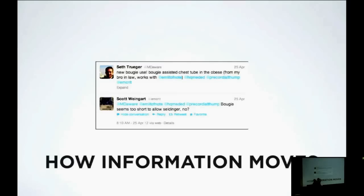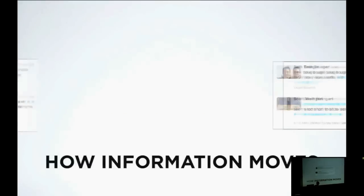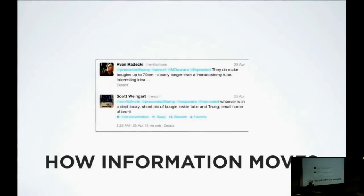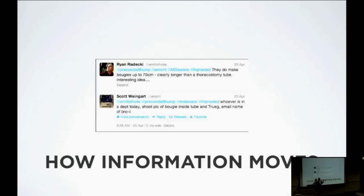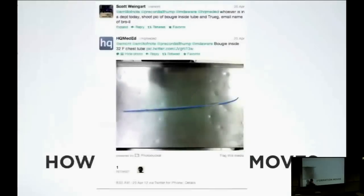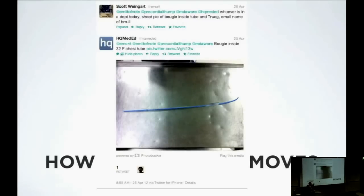Seth talks about this. His attending, Scott Weingart, says, 'Are you sure that works? I feel like the bougie is going to be too short for a chest tube.' About two or three minutes later, another emergency physician says, 'No, they make really long bougies. This will definitely work.' And Scott says to everyone who follows him on Twitter, 'Hey, anybody who's working in the ED today, can you just take a picture? I'm just curious what this looks like.' About five minutes later, there's a picture from Hennepin County in Minnesota — someone working there that day shoots a picture, and clearly it would work.